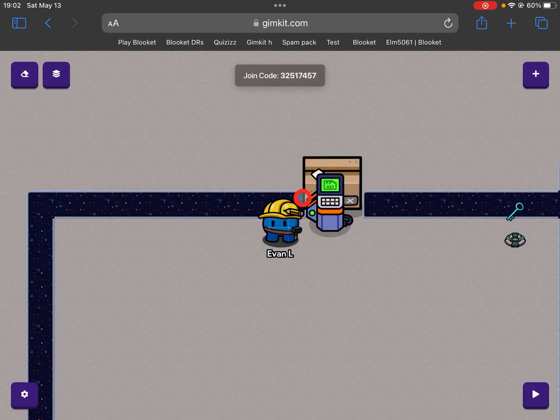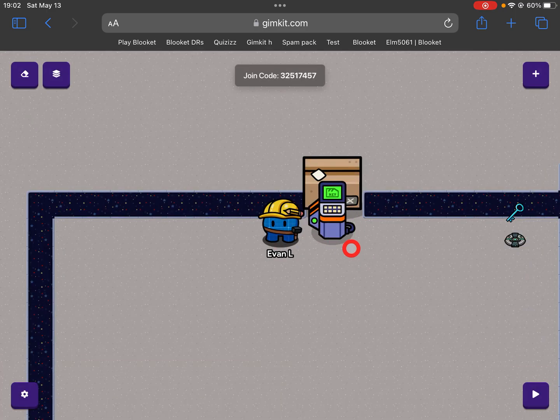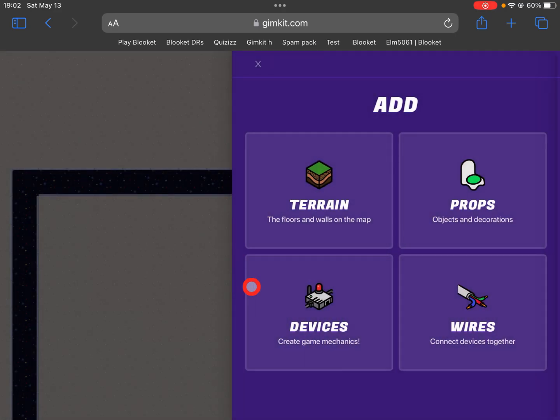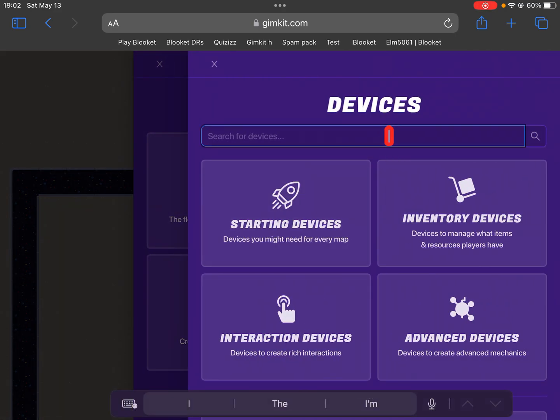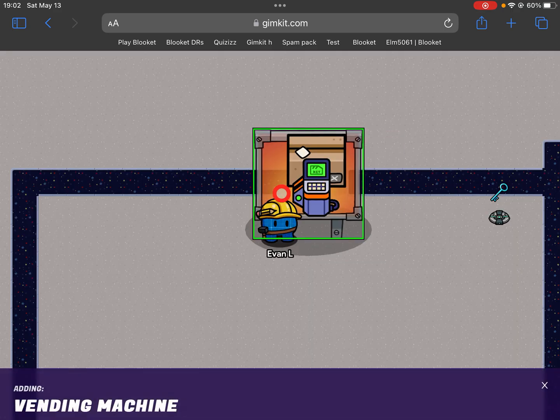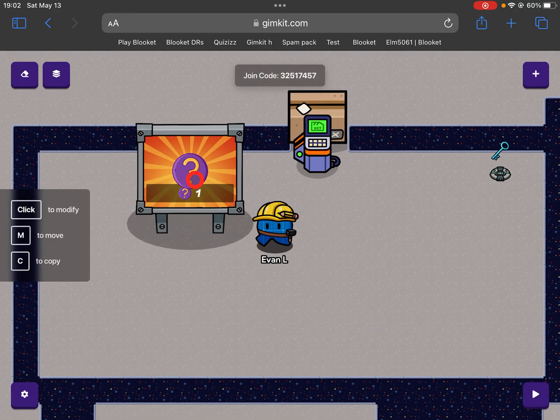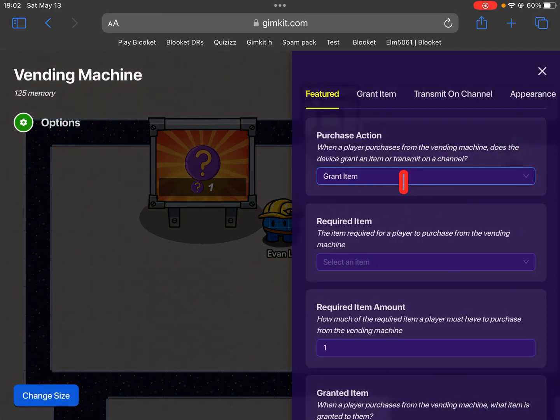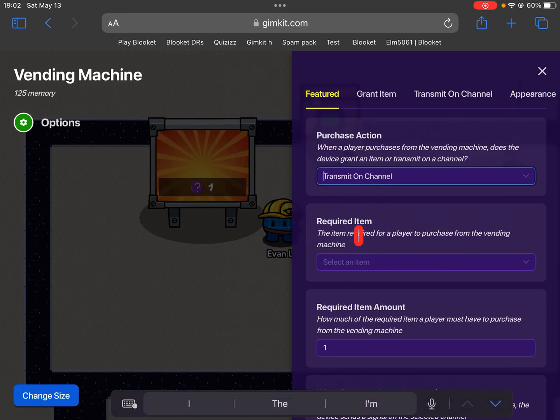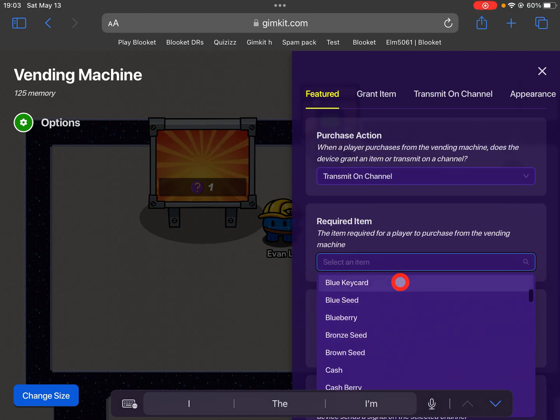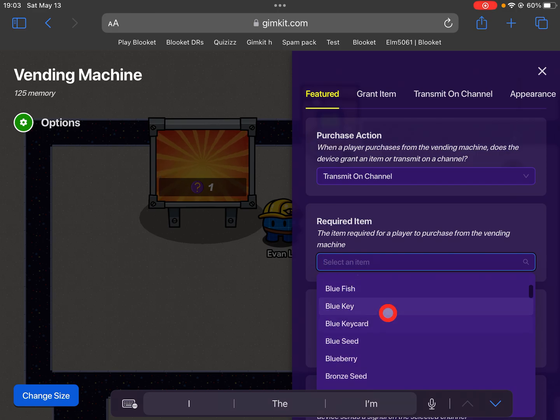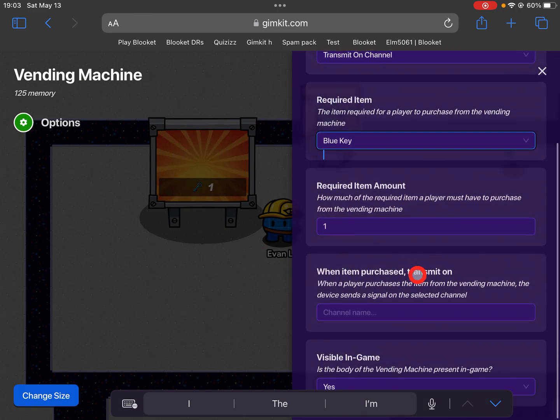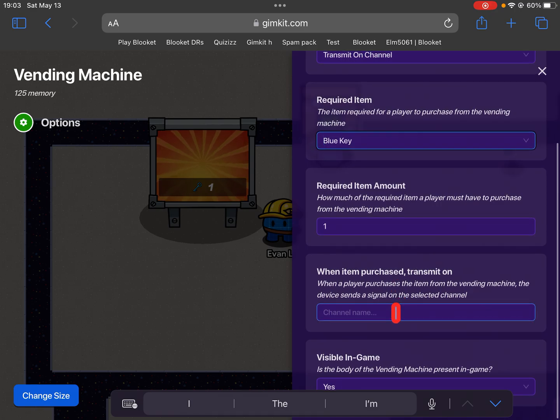Now we want to go into our devices and get a vending machine. Then we edit it so we want it to transmit on a channel. We want the item required to be a blue key, and we need one blue key, and it will send it on.